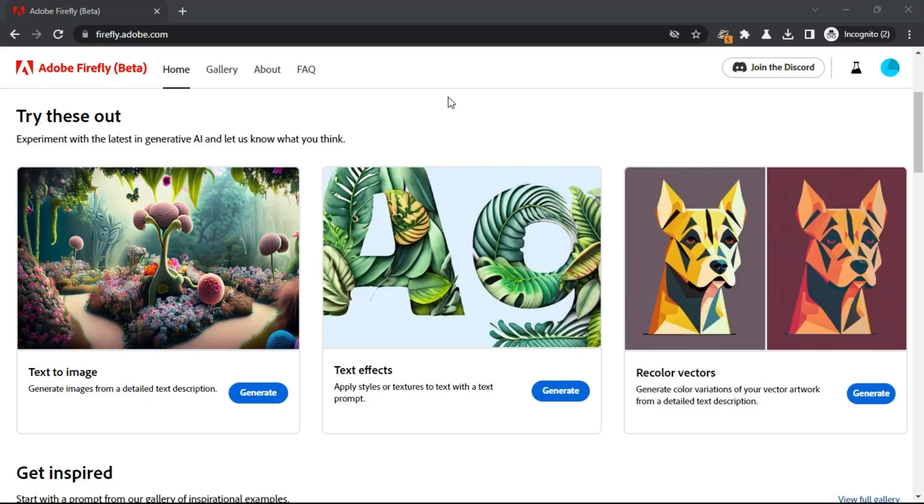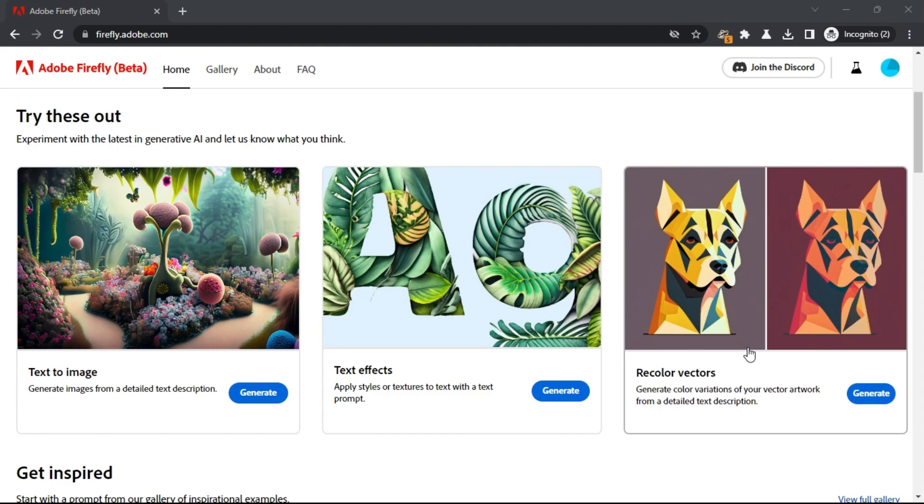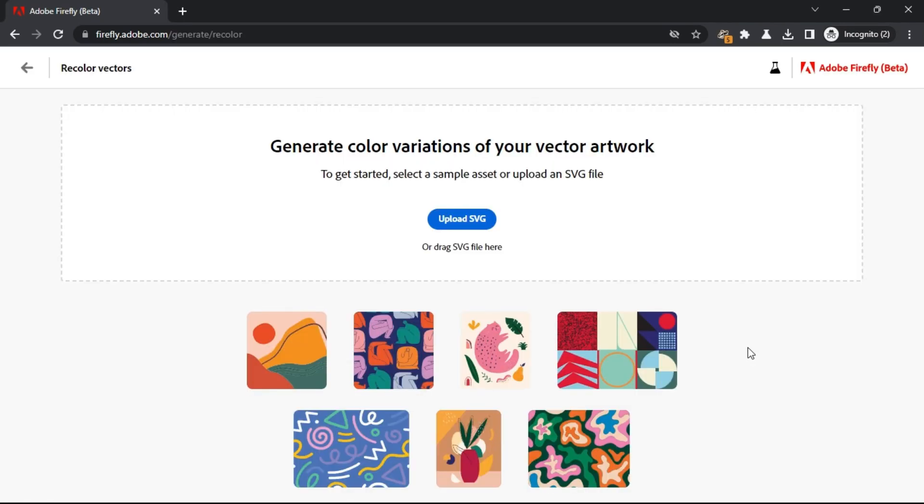Adobe Firefly has now launched a new AI tool on their platform called Vector Colorizer. This tool can generate four different color variations of an SVG file. It can take a Vector Graphics file and then based on a text prompt or a specified preset, generates the output.